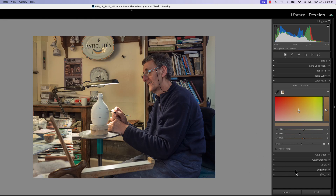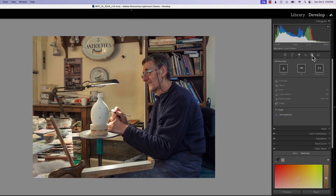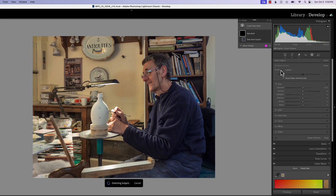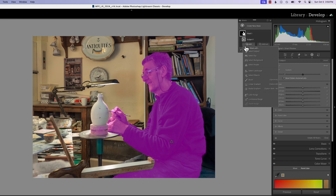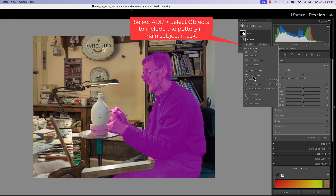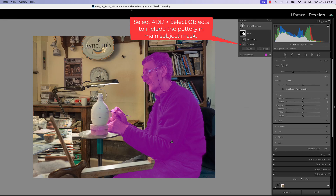Next we're going to mask the subject and also invert it so we can darken the background. I'm going to use the subject mask several times, but each time we're going to be doing something different. I do want the pottery as part of our main mask, so I'm going to hit select objects.